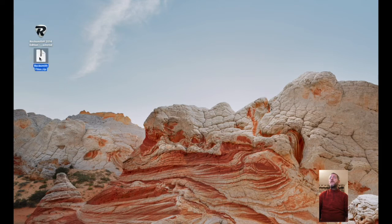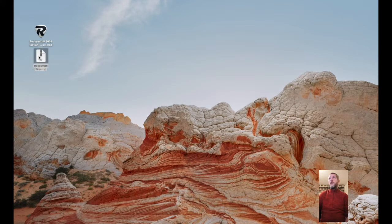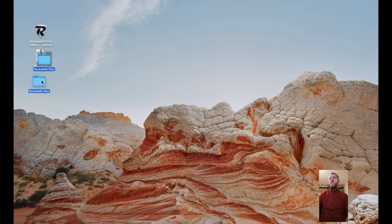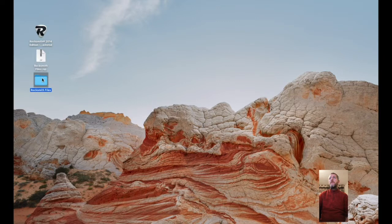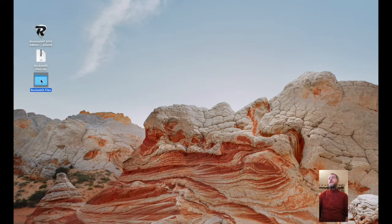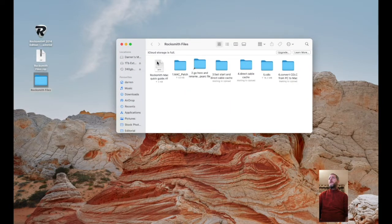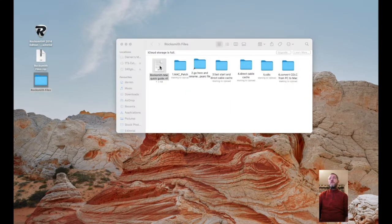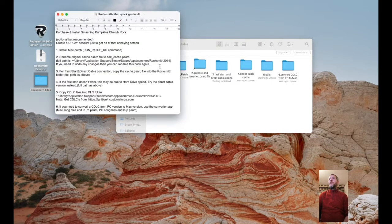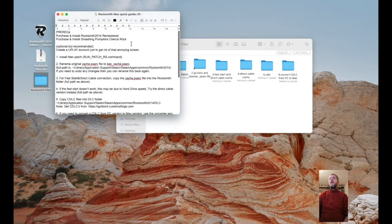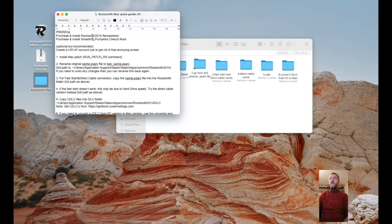The zip file comes down, you open it up and you get a new folder called Rocksmith files. In there, we've got a set of instructions that I've just put together. From the start it says purchase and install Rocksmith 2014 remastered.